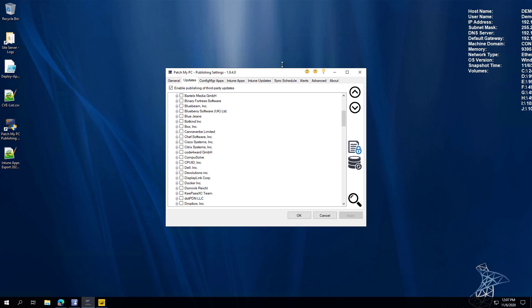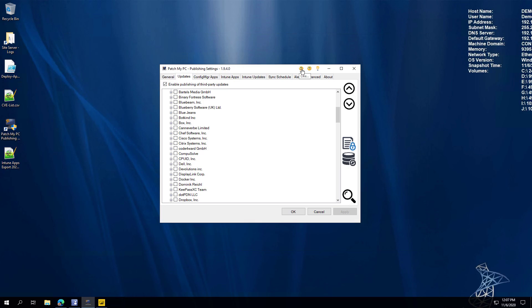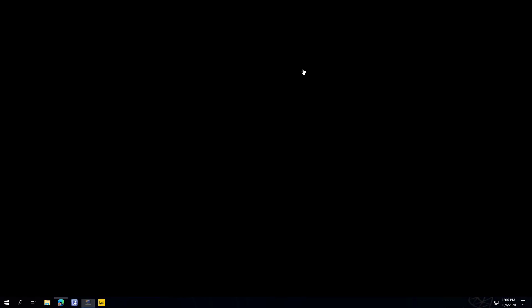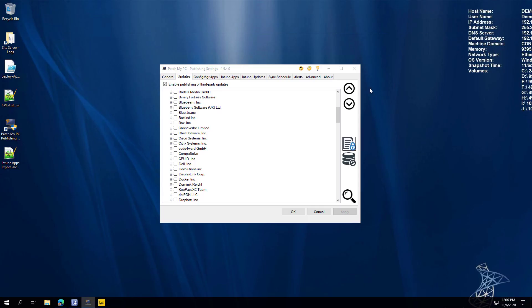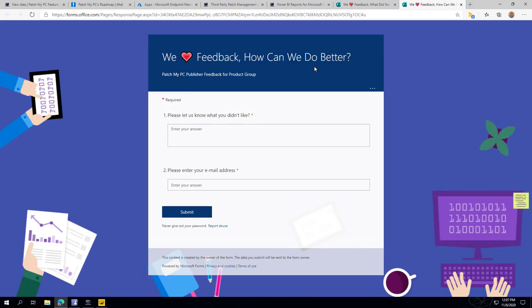Another UI change is we added a smiley face for Like, a Dislike, and an Idea option. Depending on how you feel about a specific feature within the UI, you can either like it and give a quick comment, or if there's something you don't like, you can click Dislike and let us know what didn't work as expected or what you want to see improved. That feedback comes directly to our product group so we can evaluate it.